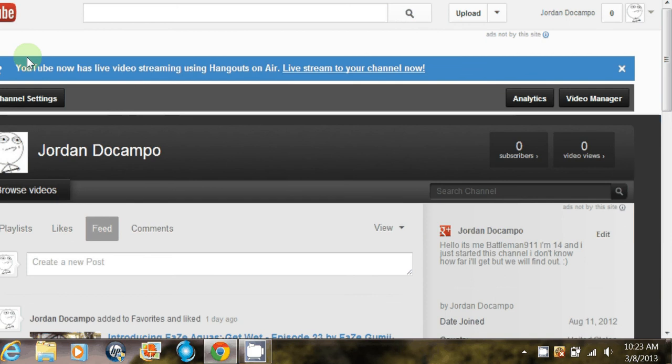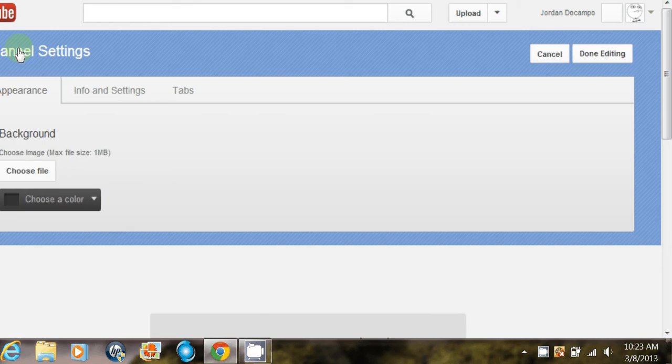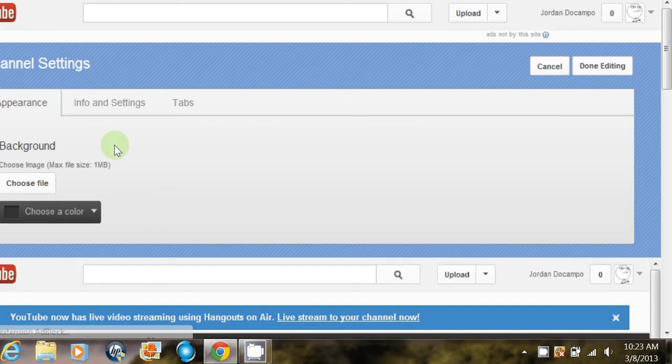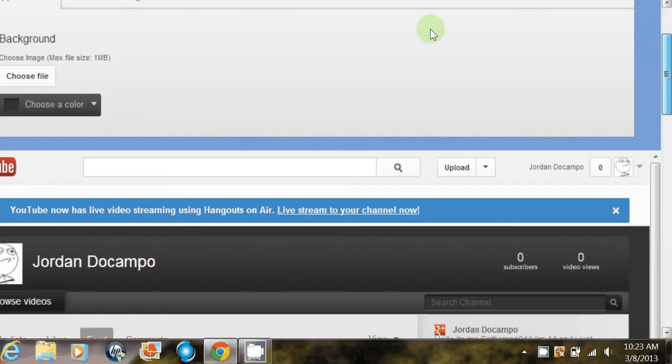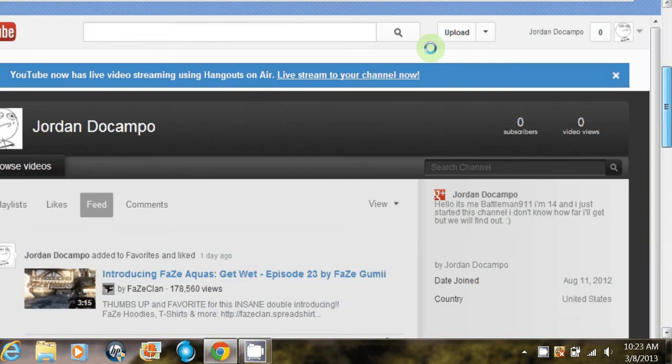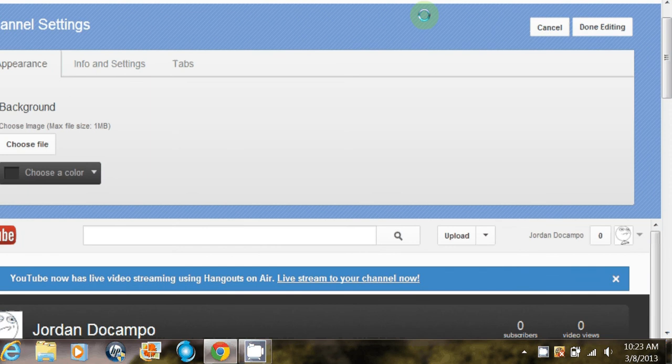What you want to do is go to Channel Settings. Click on that. Okay, here you can change your color, your background, your pictures, but we're not going to do that. So you click on Info and Settings right